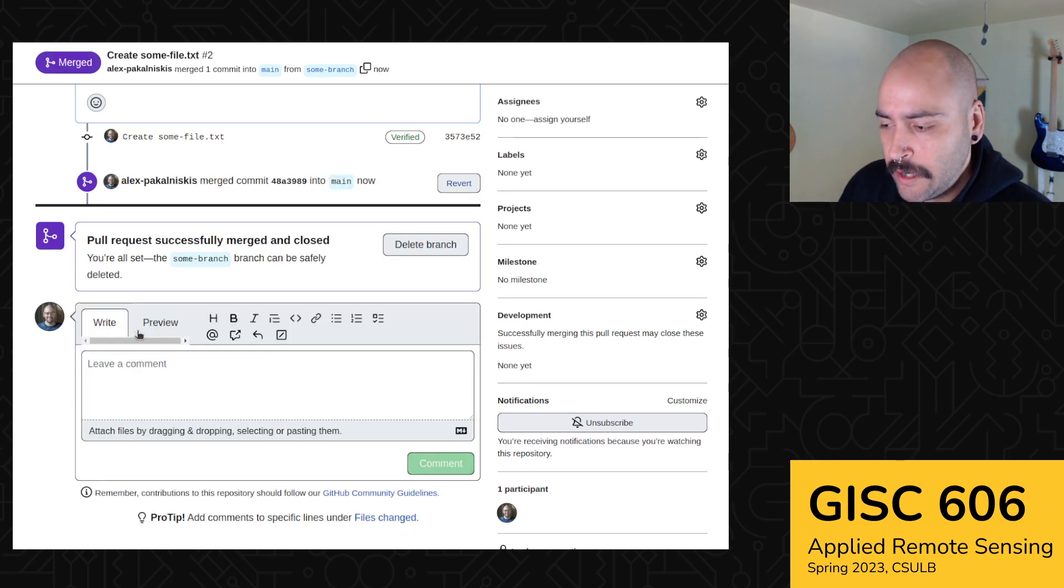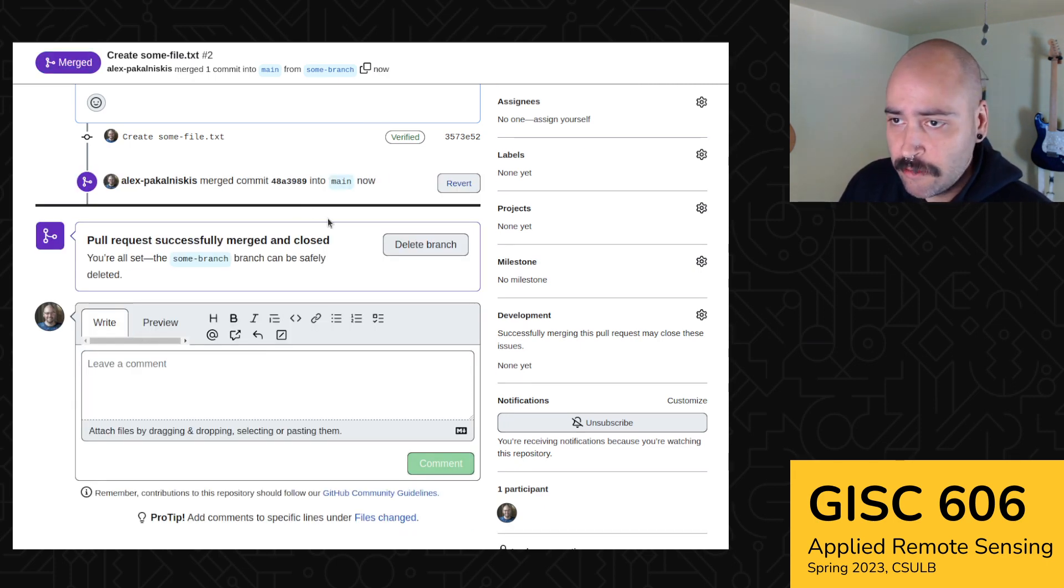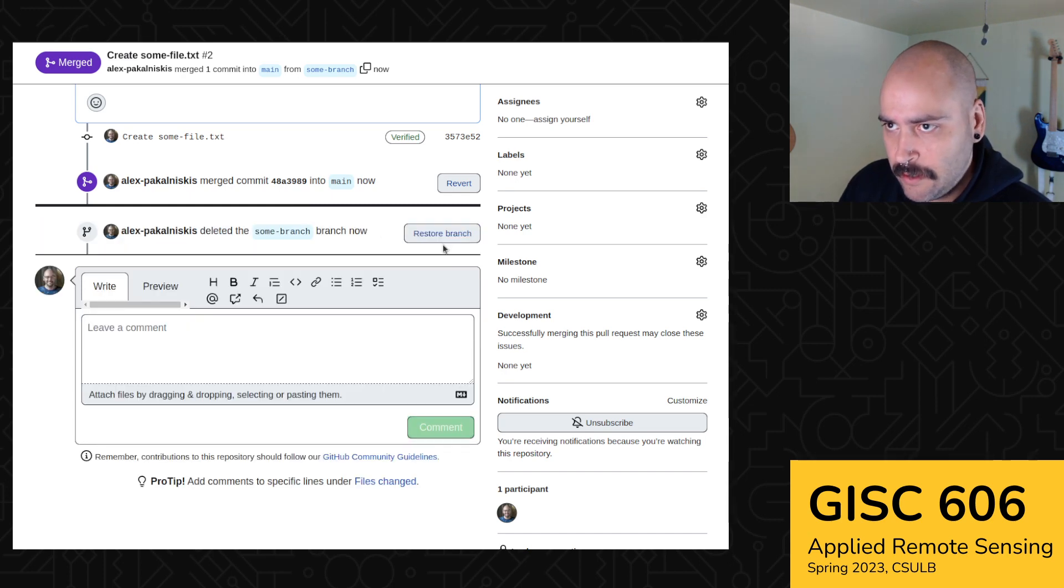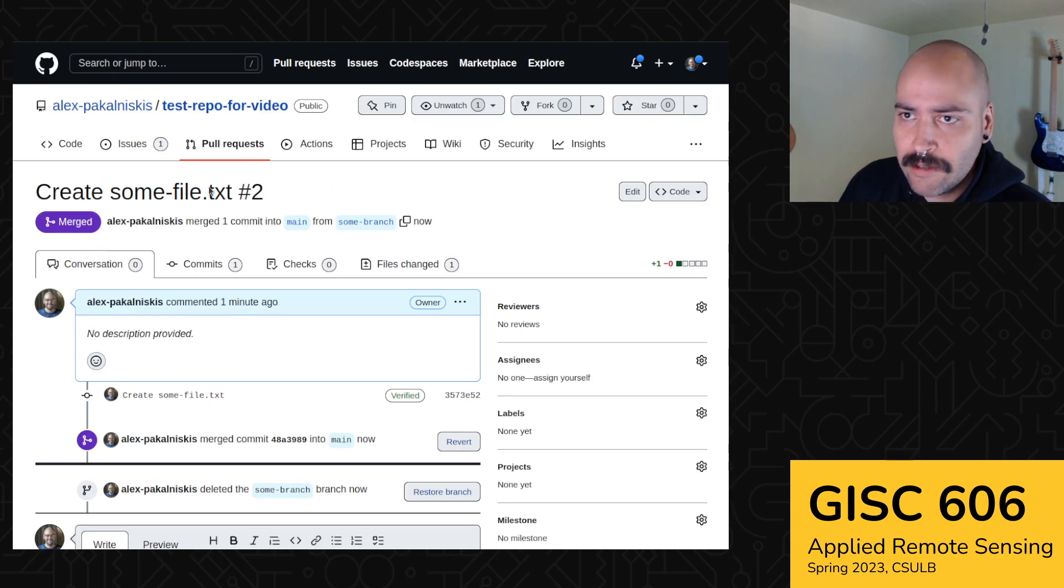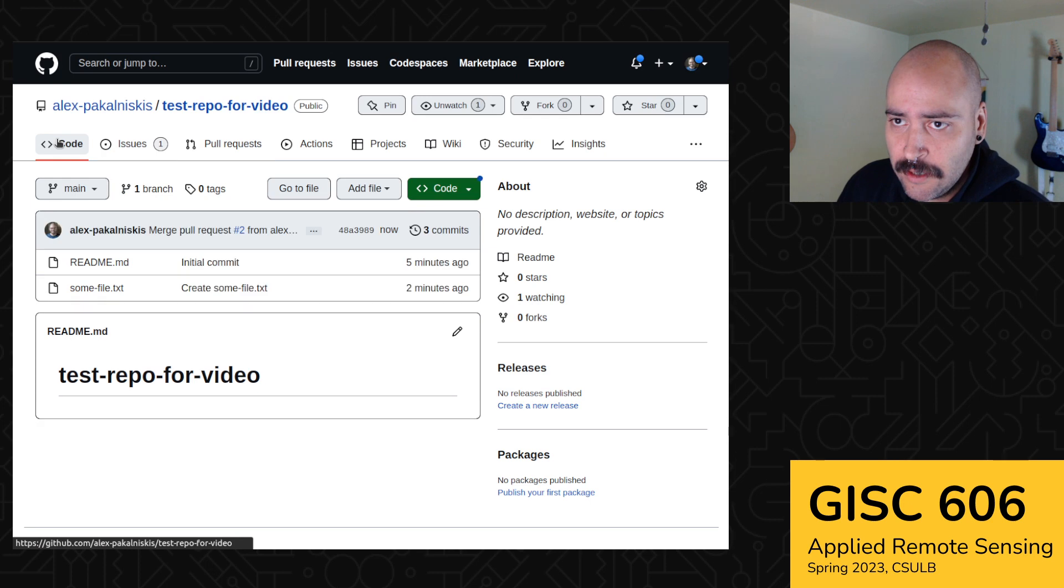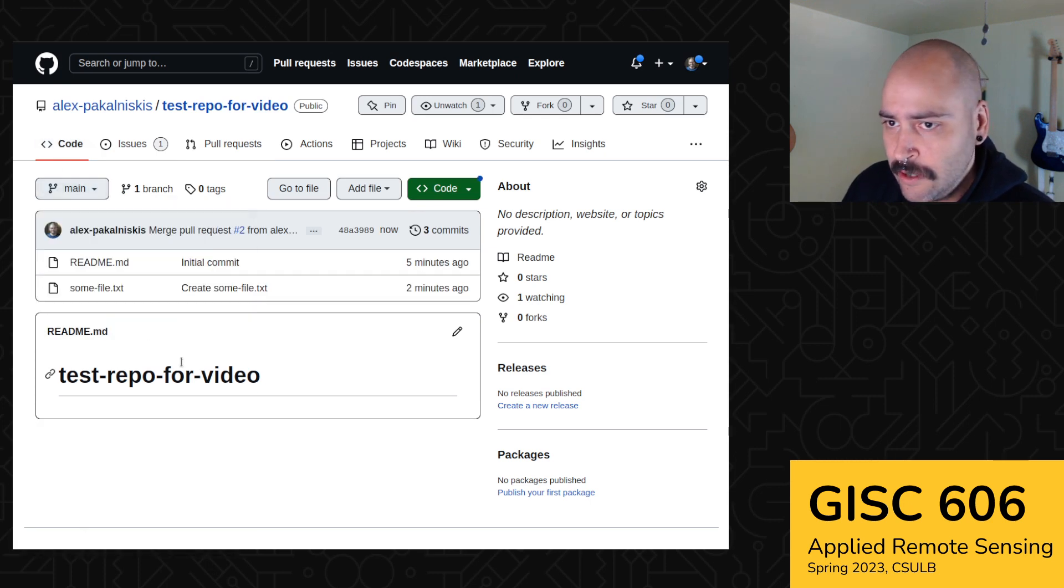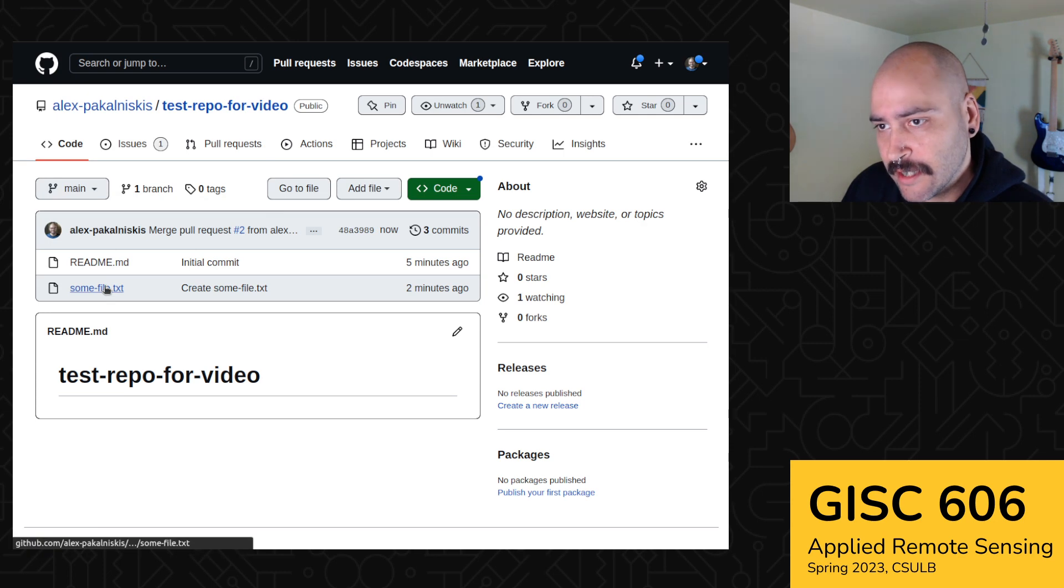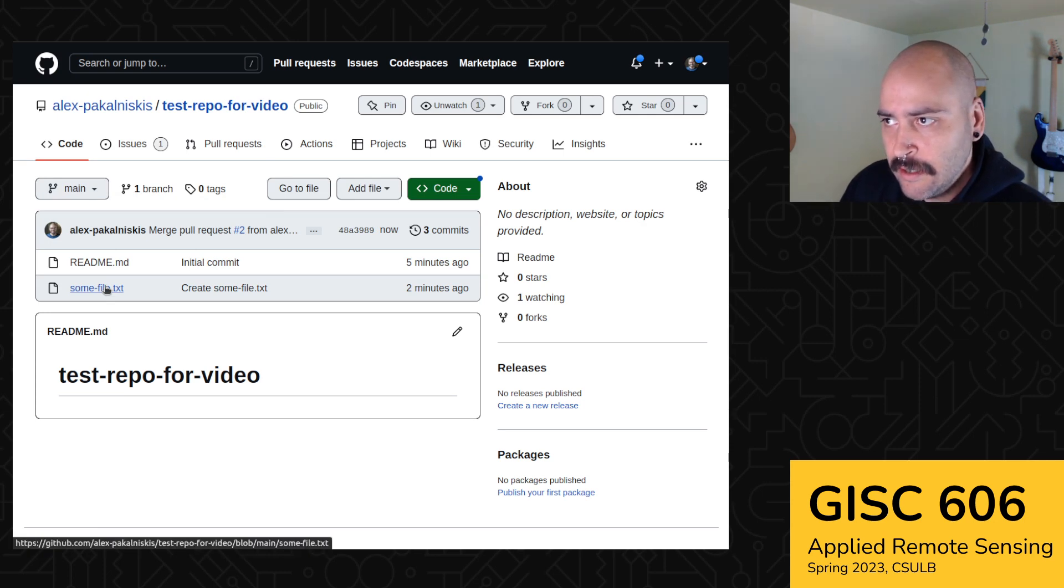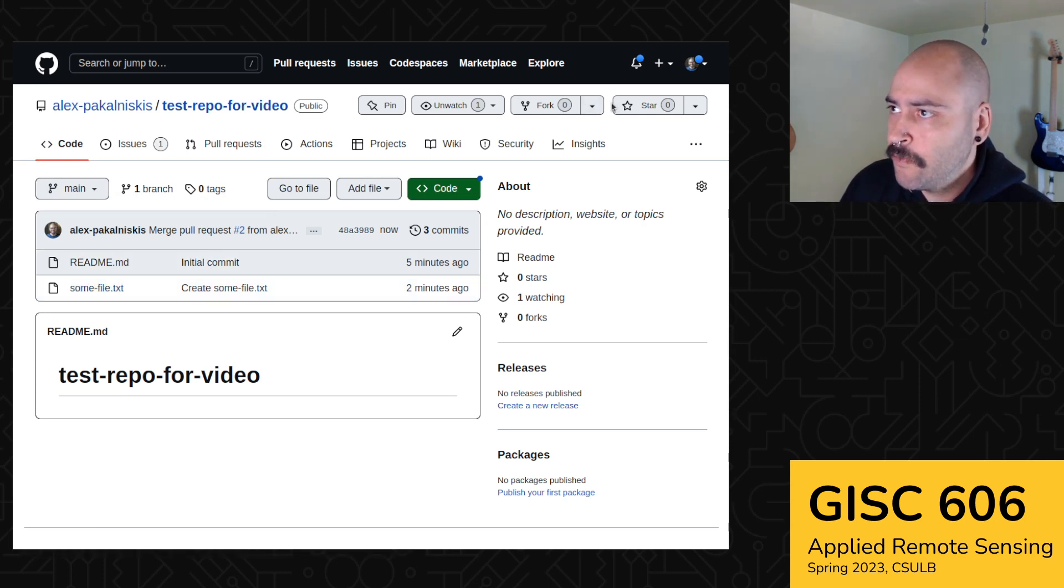And if you want, you can delete the sum branch branch and clean up your workspace. Now, if we return back to the code pane, we only have one branch, but we do have our sum file.txt. Cool.